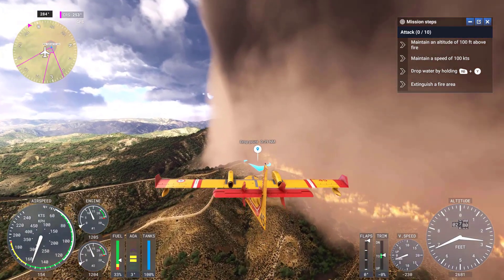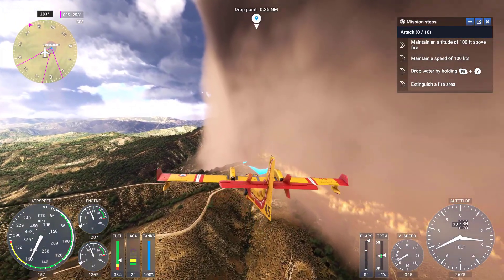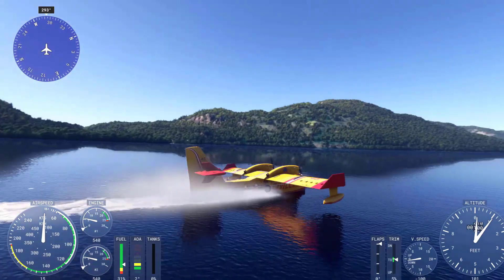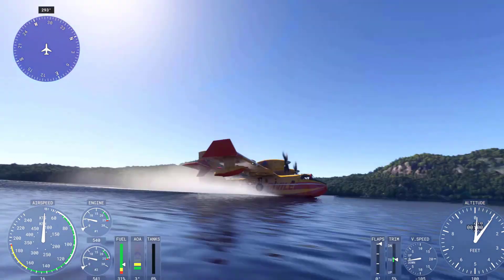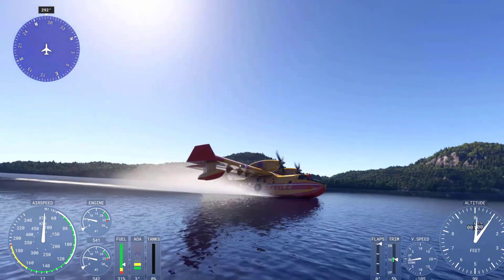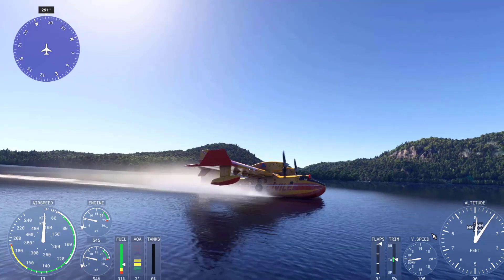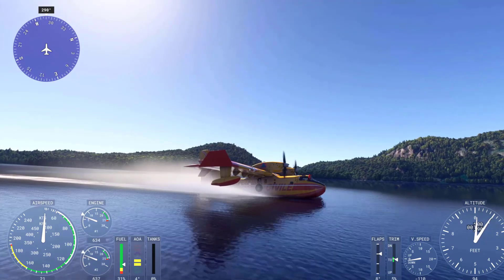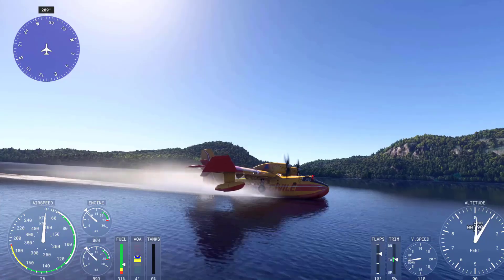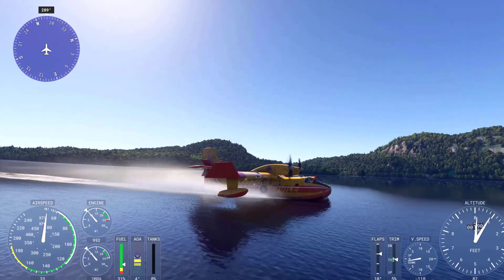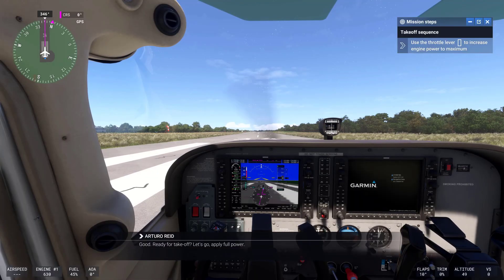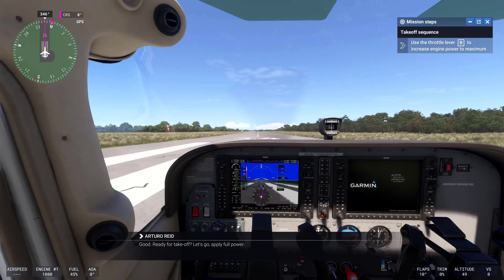In addition, water now reacts dynamically to the presence of aircraft. Seaplanes, for instance, must take into account the direction and strength of waves, which will affect the takeoff and landing phases. This increased realism forces players to approach each takeoff or landing with careful planning, just like real-world pilots would.